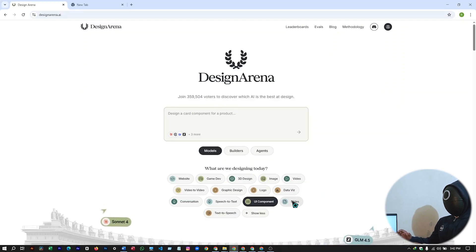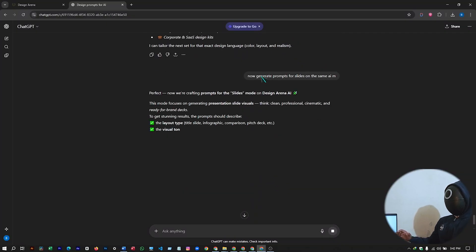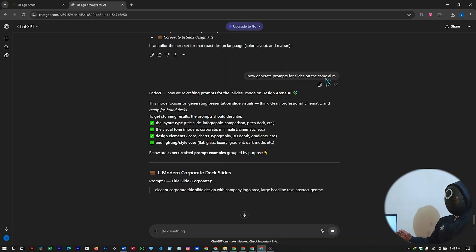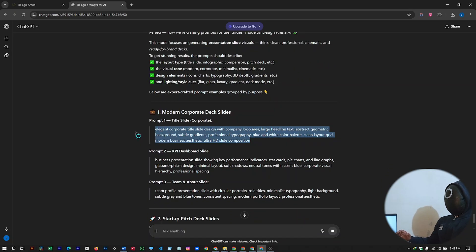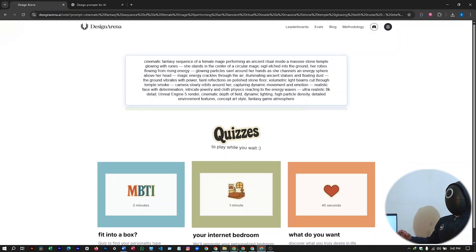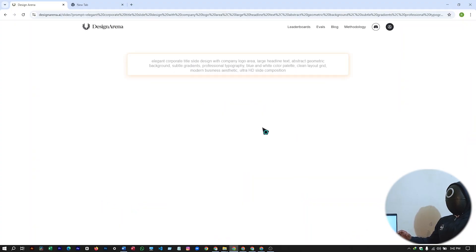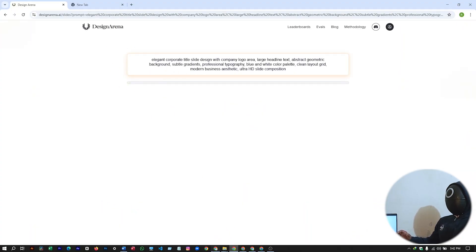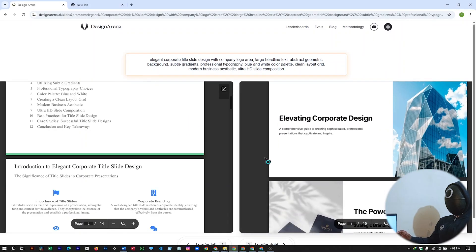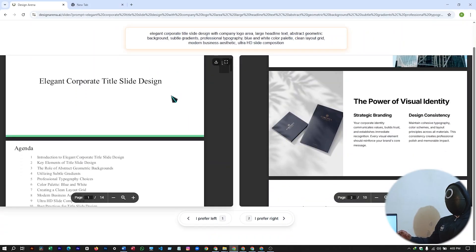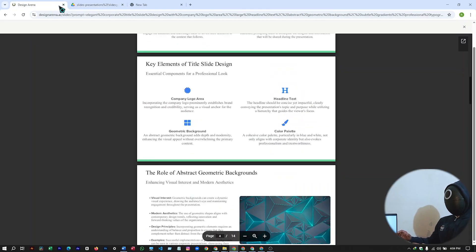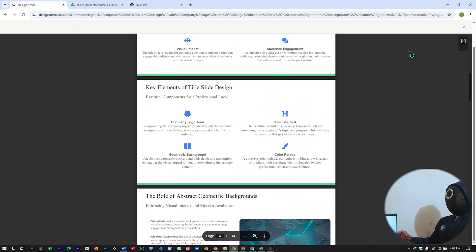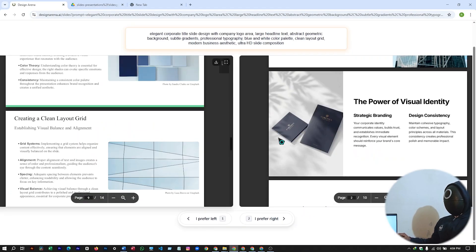Let's try the slides. I have asked ChatGPT to generate prompts for slides on the same AI model. Just select it. And go to Design Arena. By selecting the slides. Paste your prompt. And hit on generate. Wait for a while. Till your slides are being generated. And let's check our slide. So these are the slides that it has generated. As I have told it to design this slide composition. Just give Design Arena your slide contents. And it will generate the slides for you.